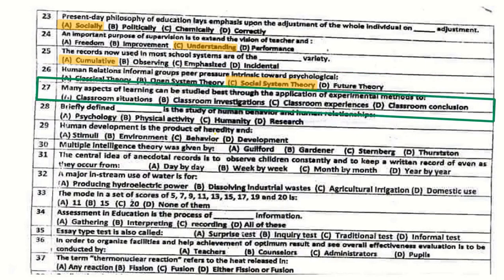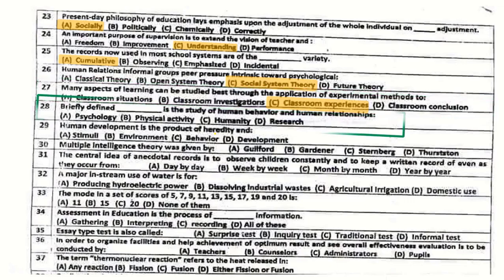Question number 27: Many aspects of learning can be studied best through the application of experimental methods to classroom experiences. Question number 28: Briefly defined, it is the study of human behavior and human relationships — that is psychology.